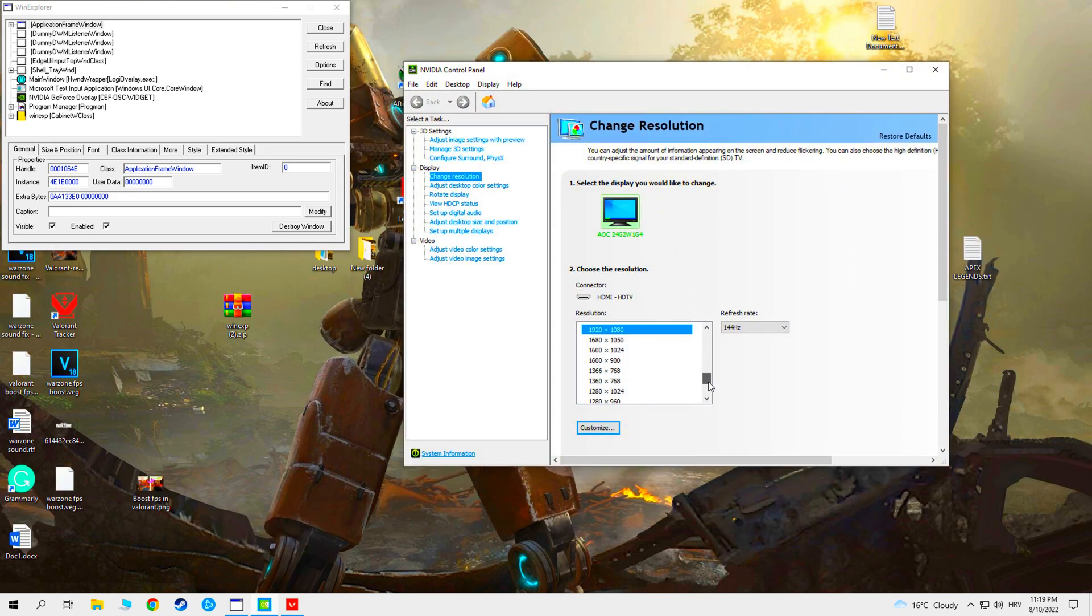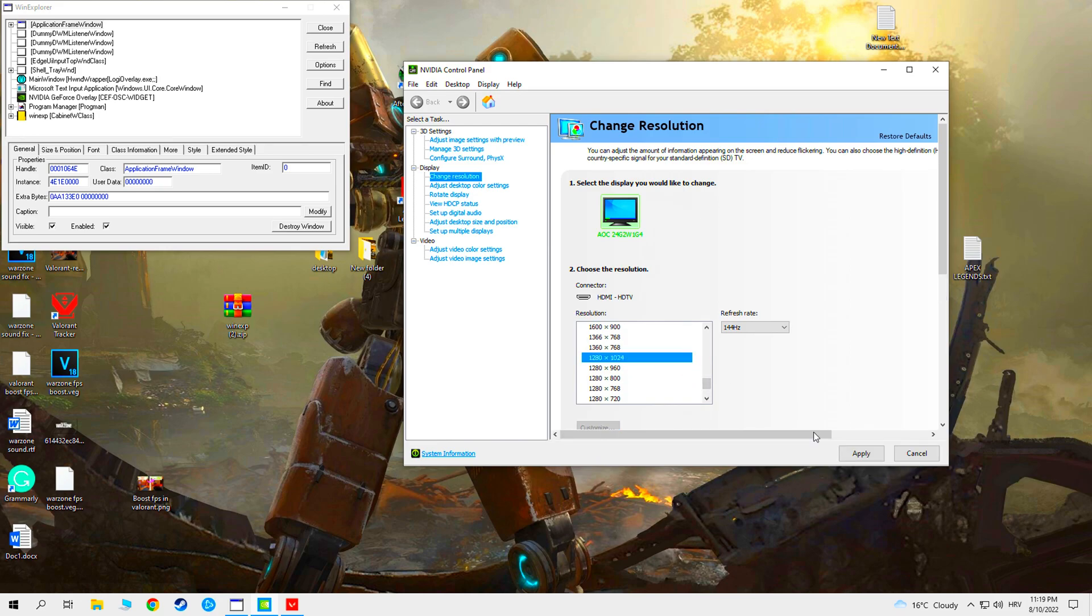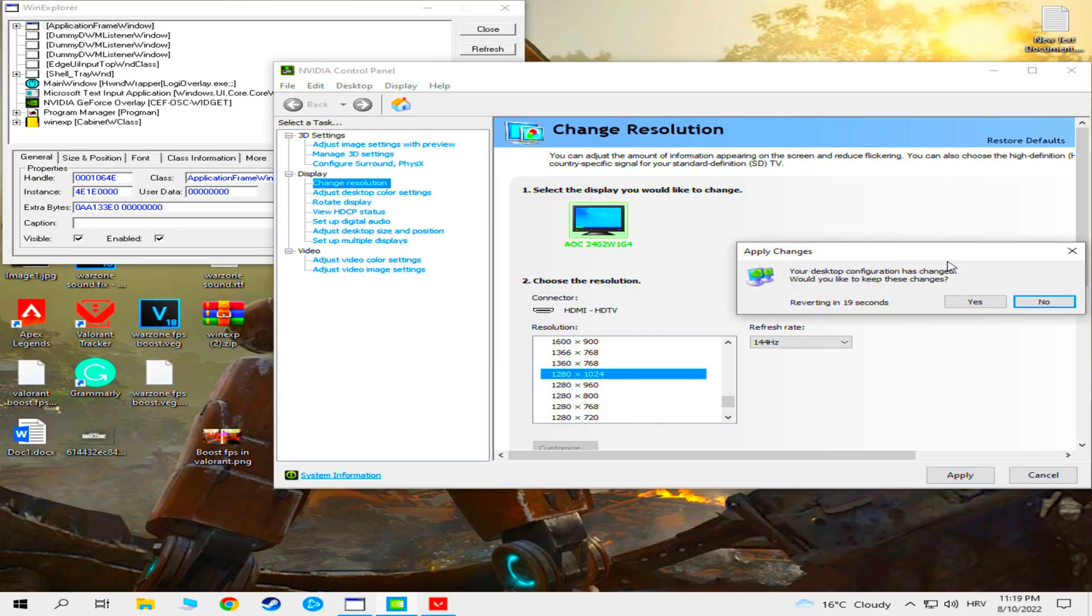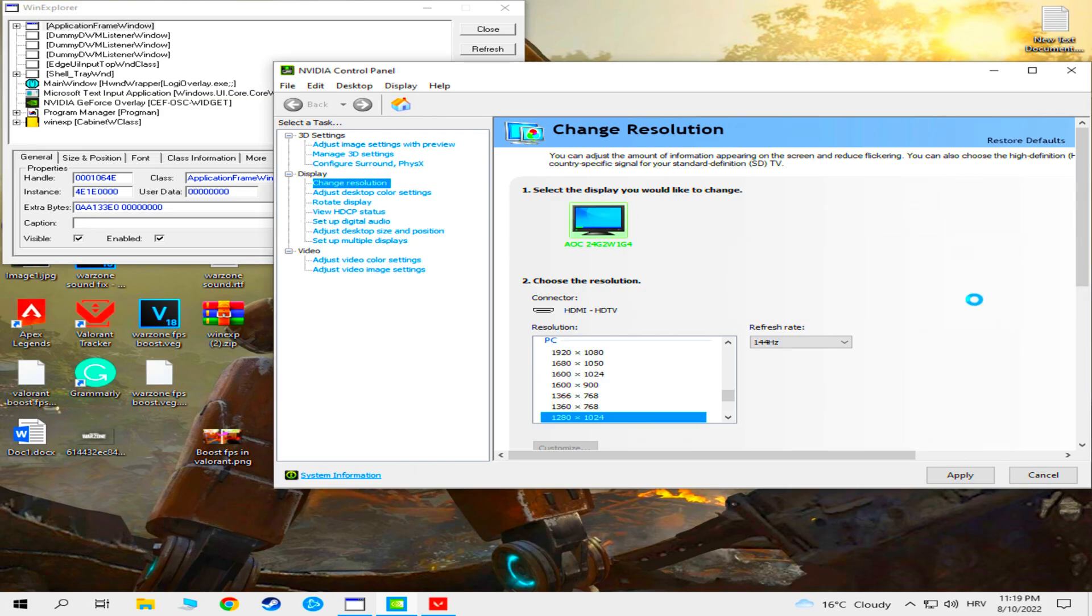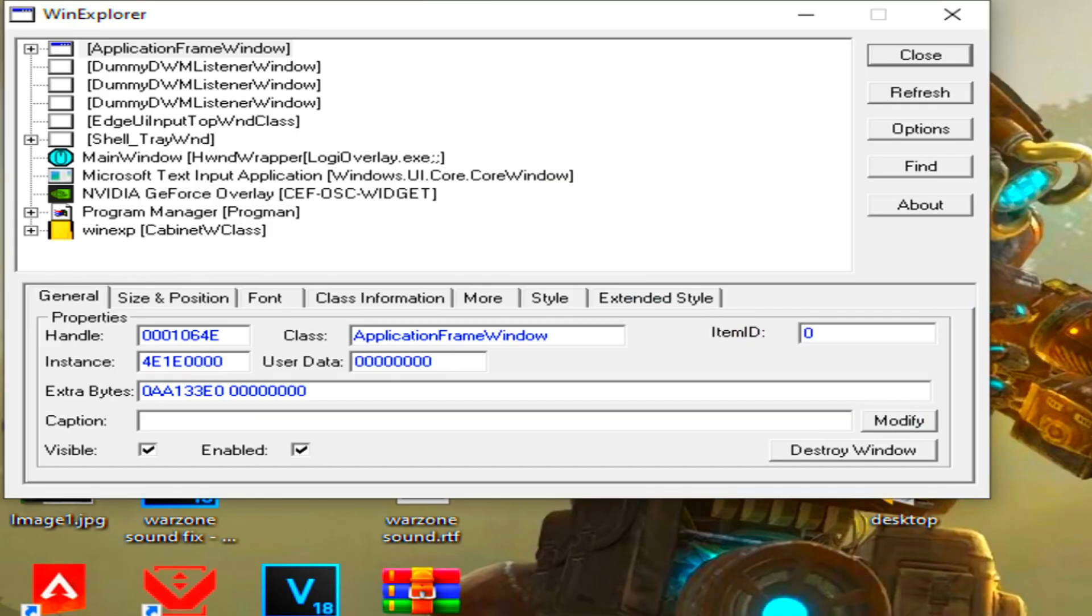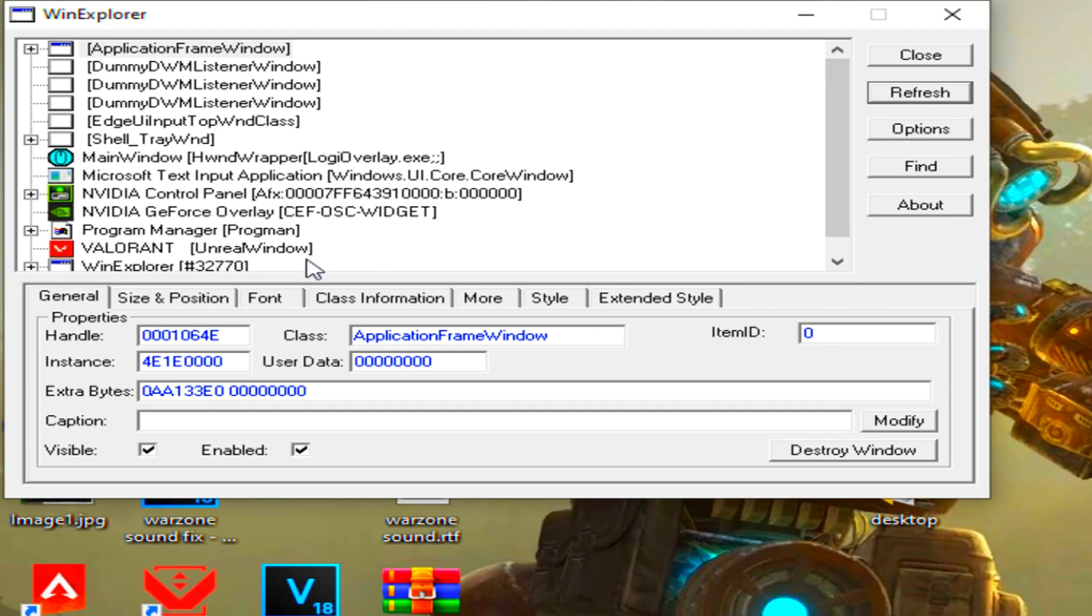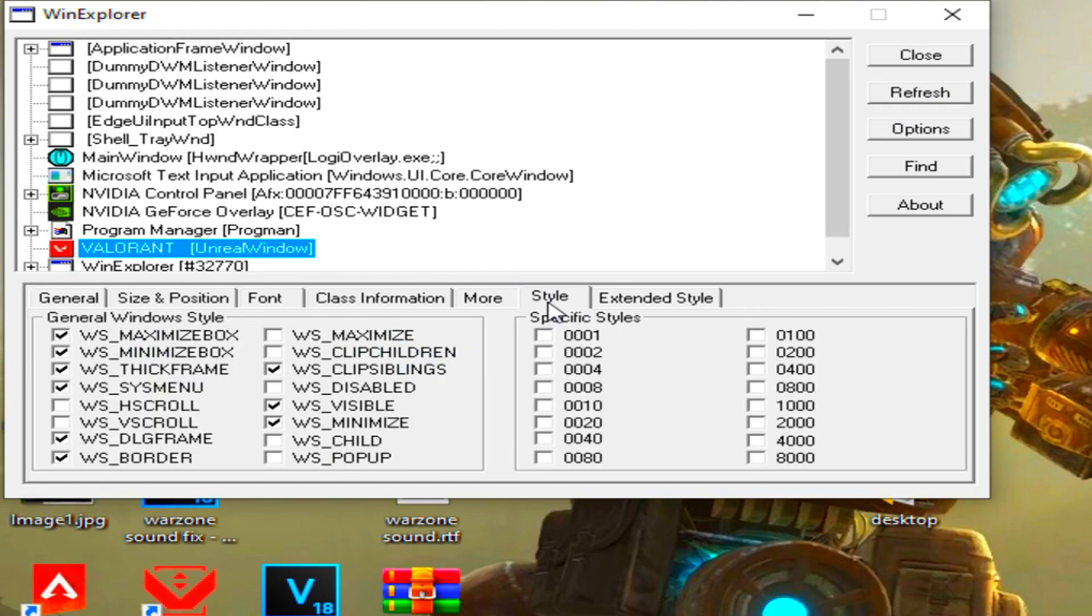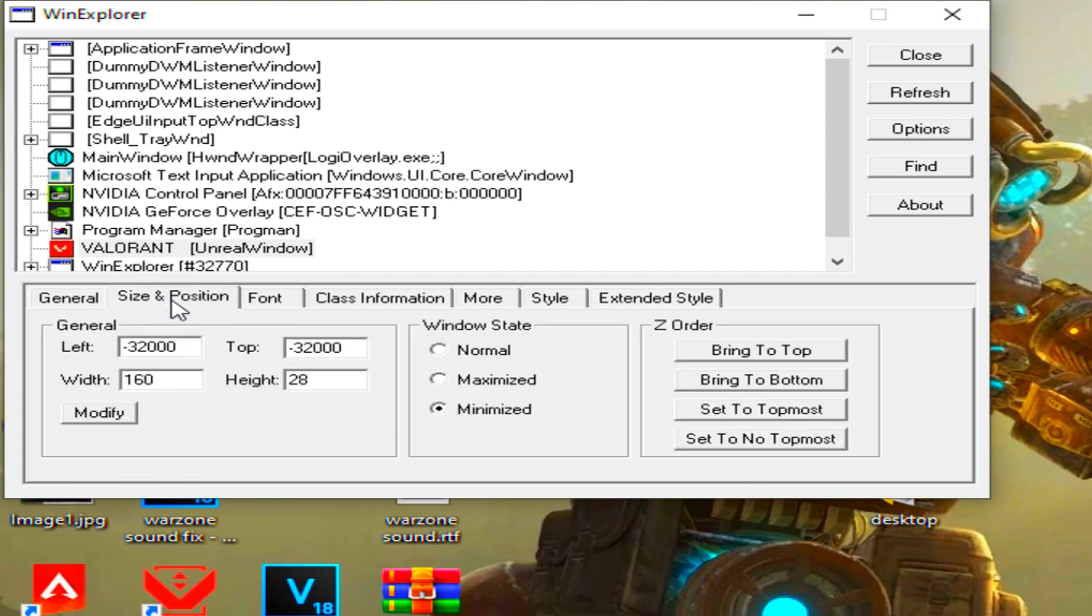Open the NVIDIA control panel and set the resolution you want. Open Windows Explorer software. Click refresh. Select Valorant. Go to style. Uncheck this. Go to size and position and select maximized.